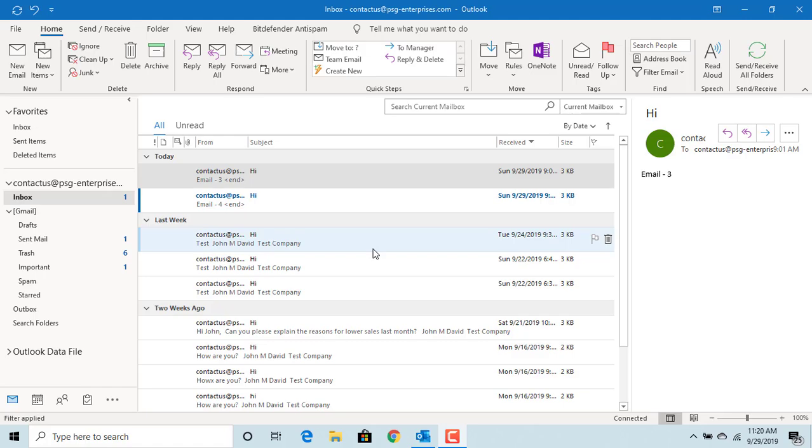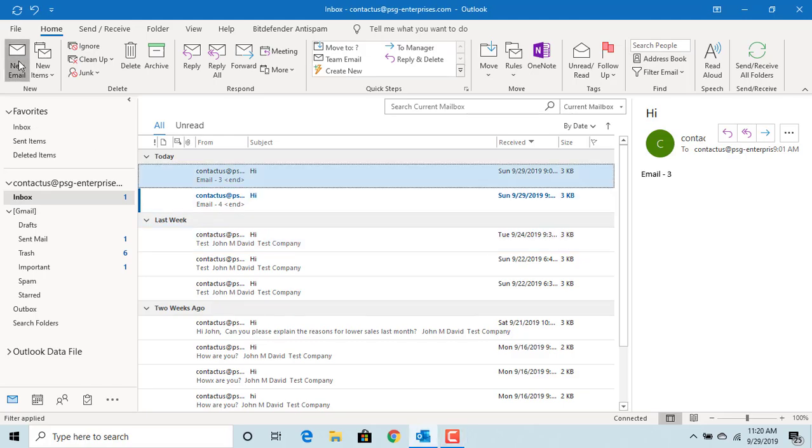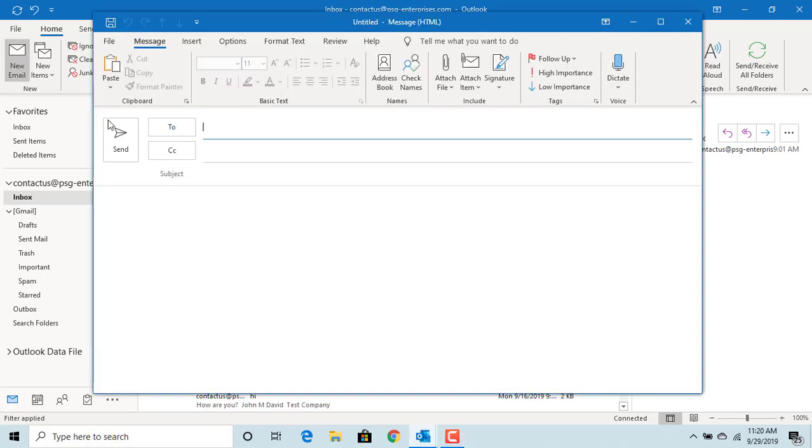Click on new email, click on message options.